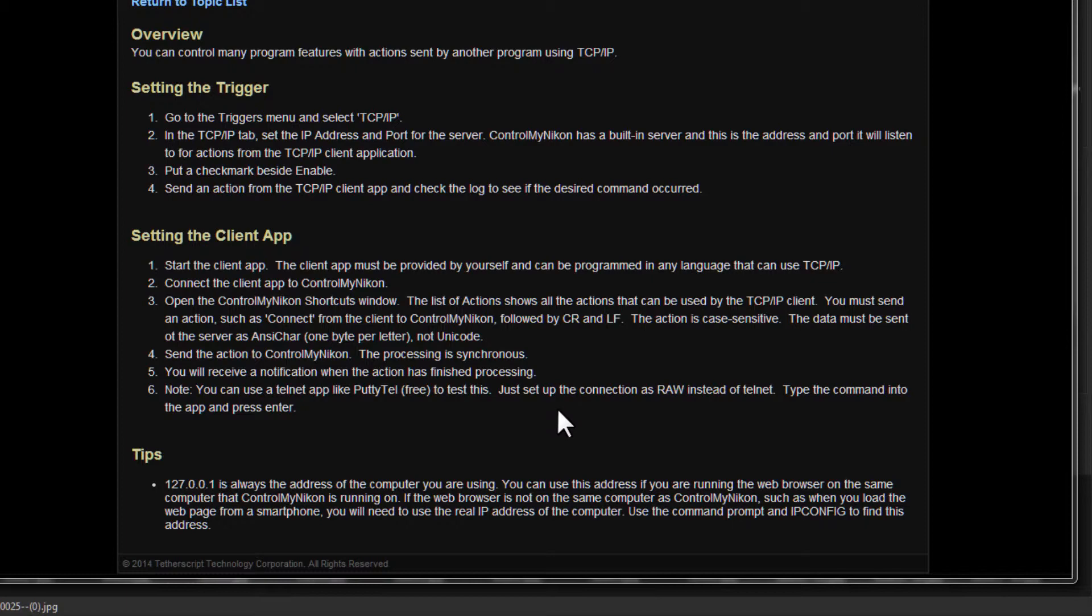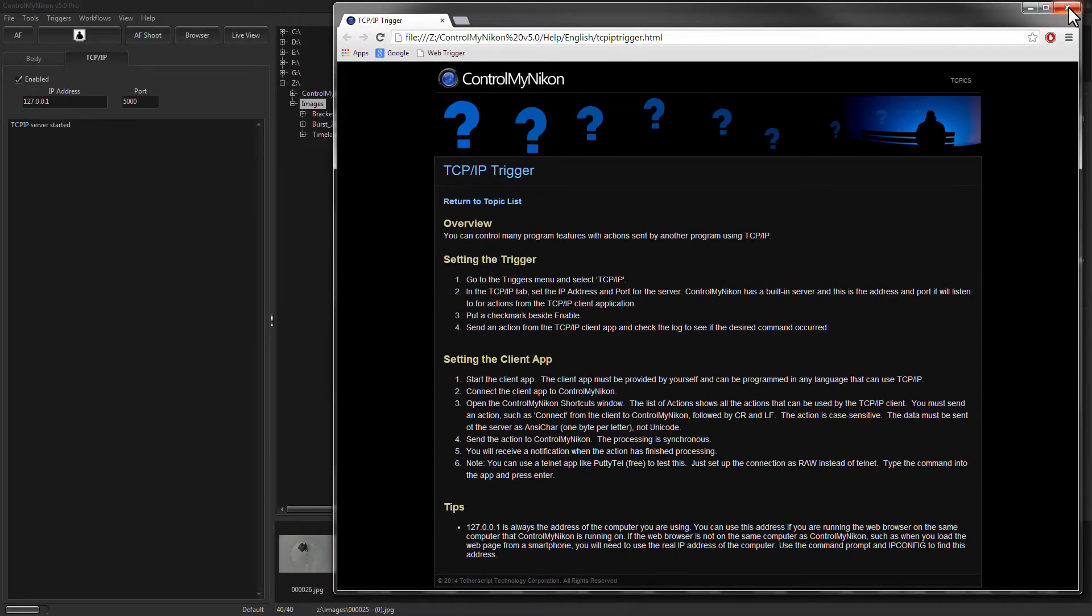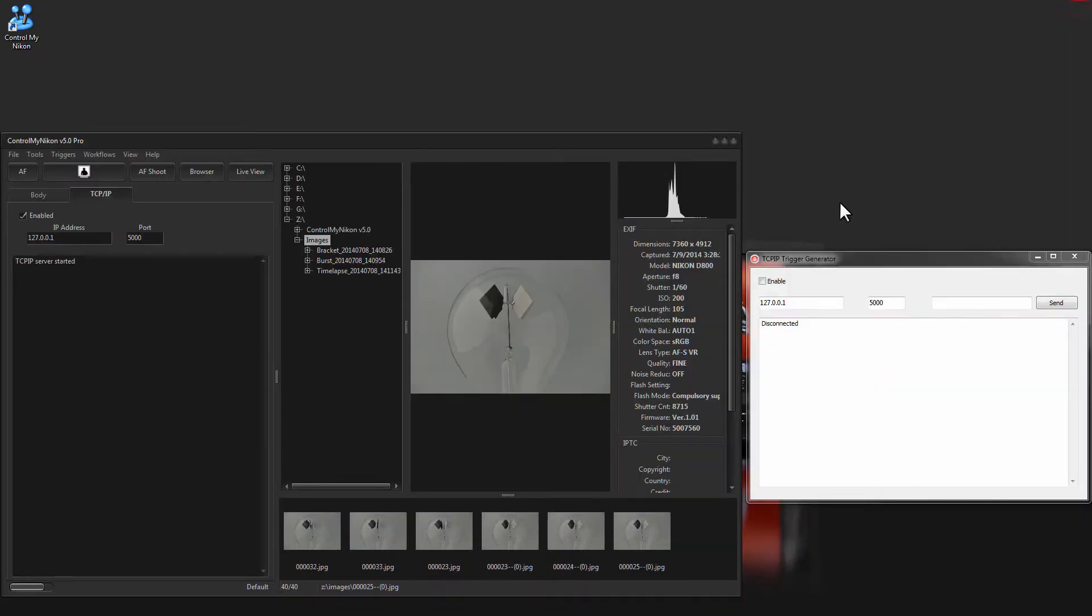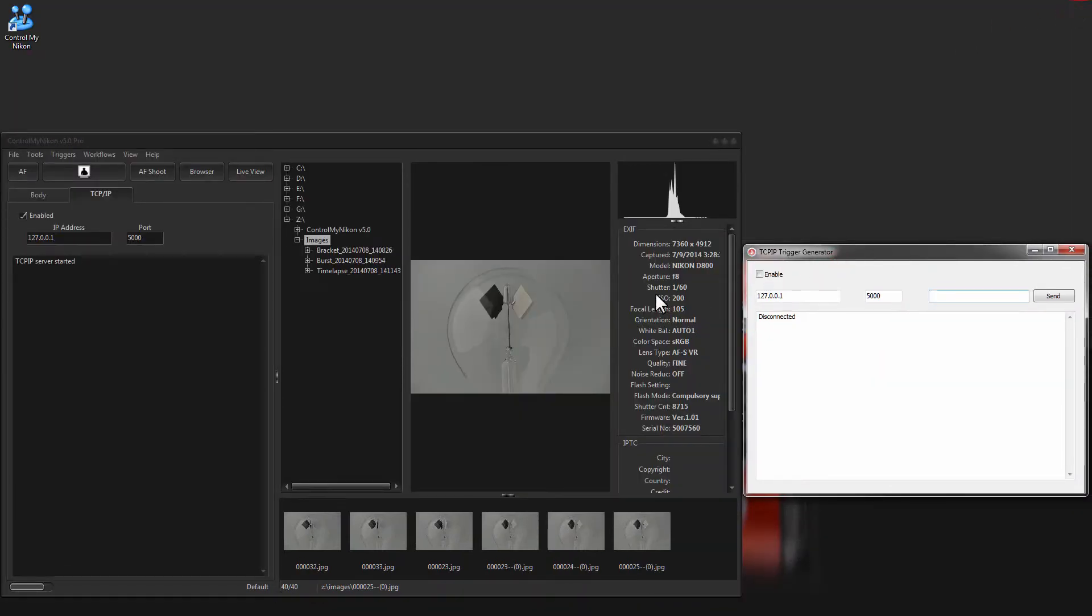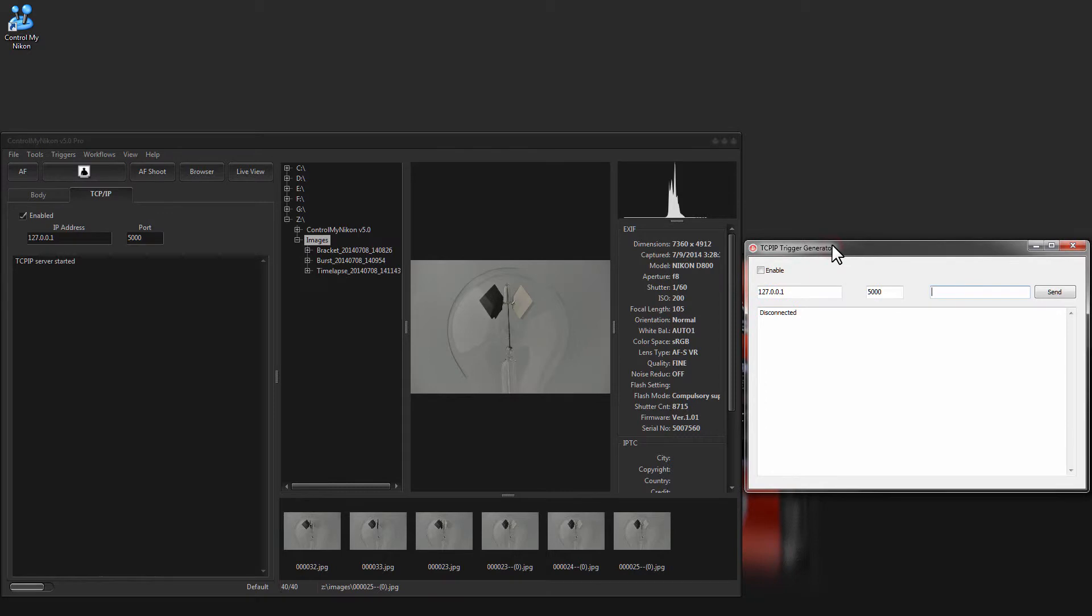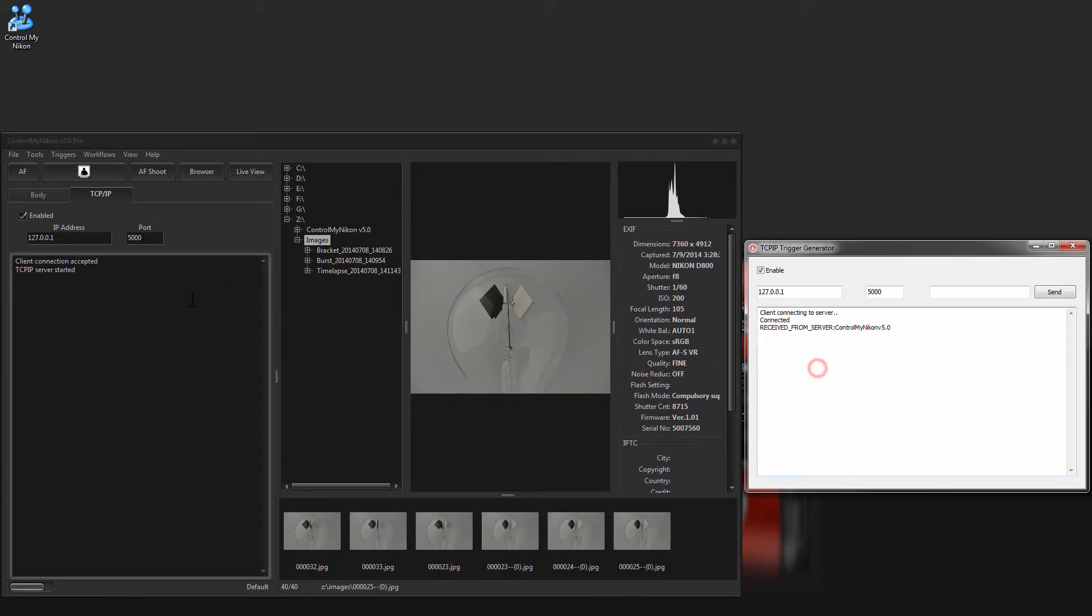Okay, let's give it a try. I have a test app here and I've enabled the TCP/IP server within Control My Nikon, so now I'll enable my TCP/IP client and you can see that they have connected. The client connected to the server and they both have logs here showing what has transpired.